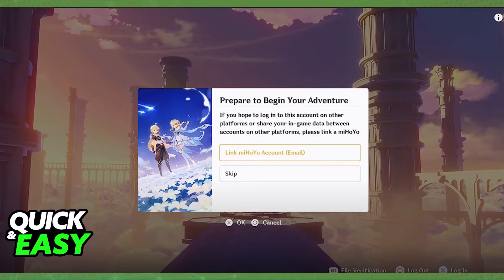Keep in mind that contacting support and doing it through the second method, if you skipped the text prompt, will take at least a week.